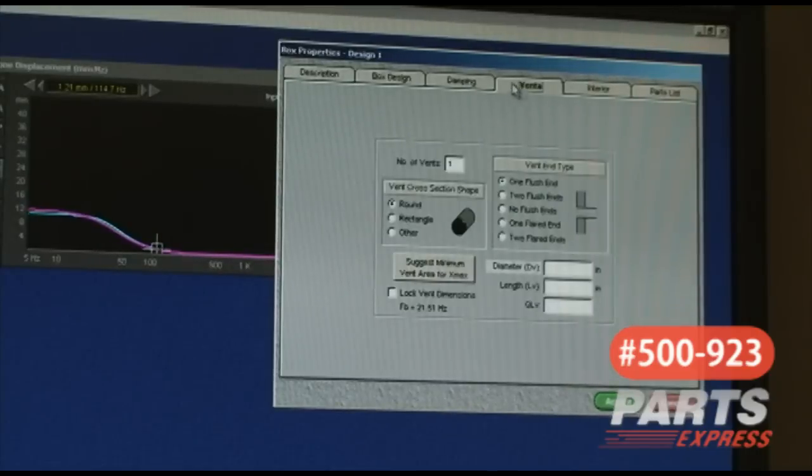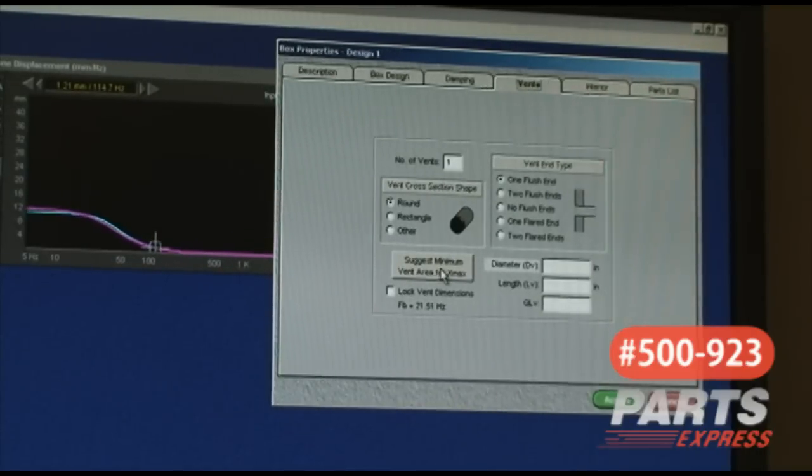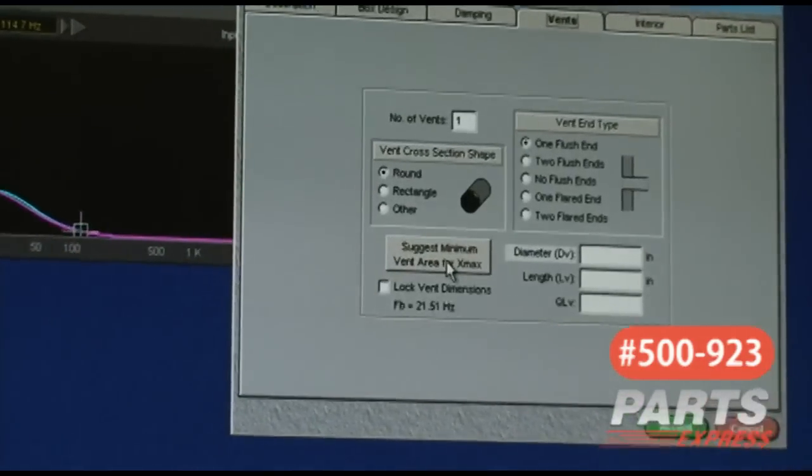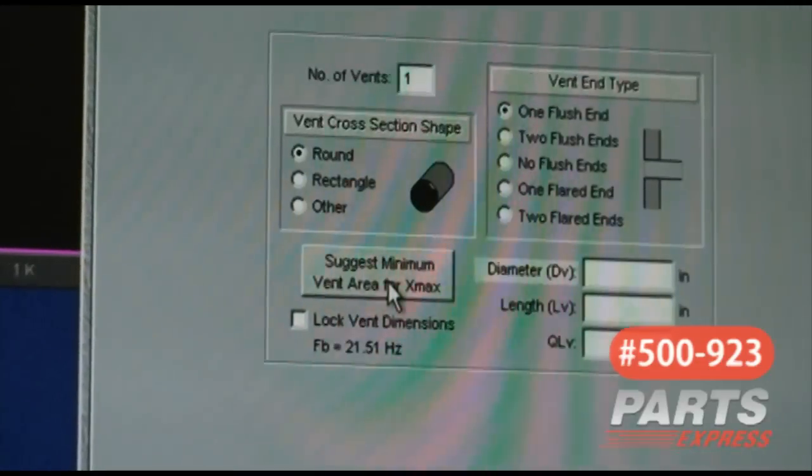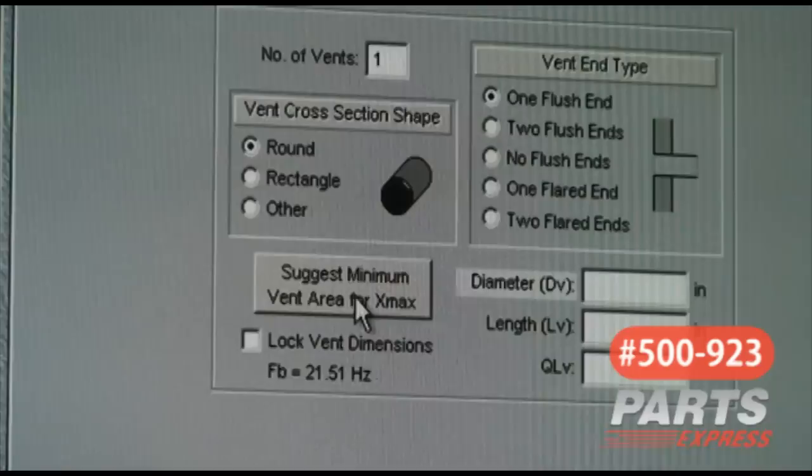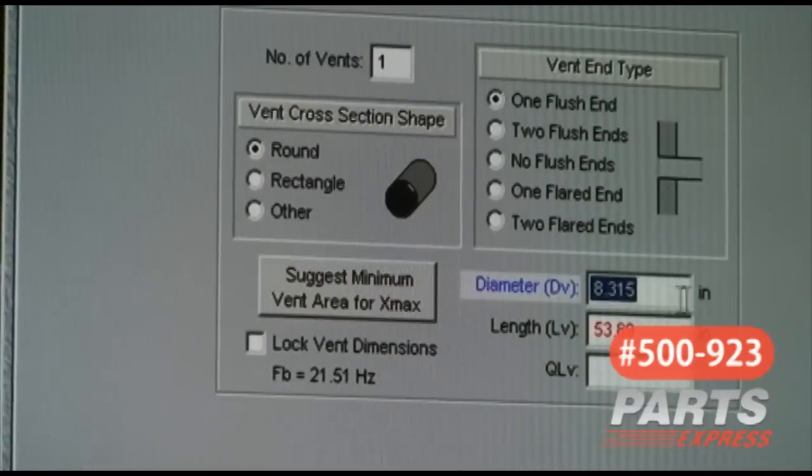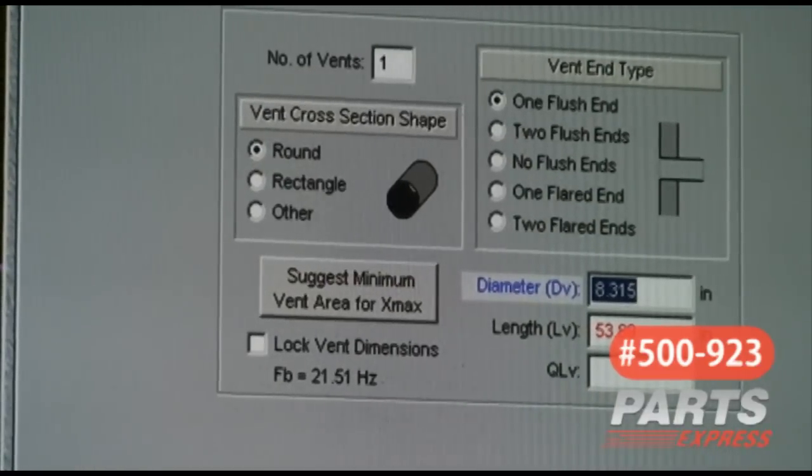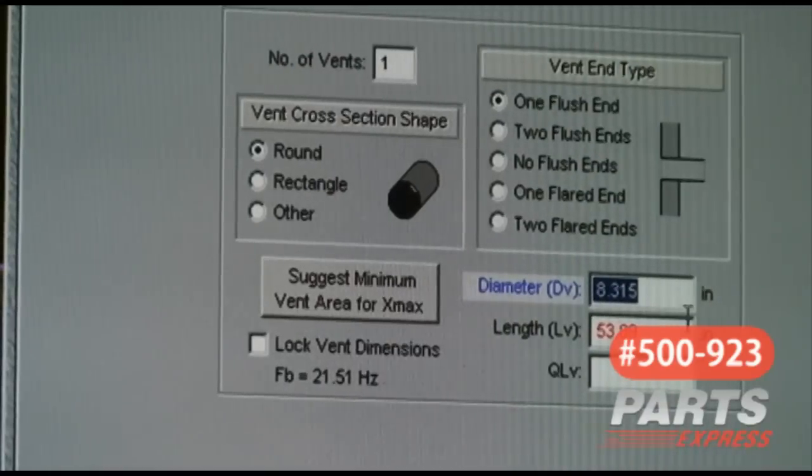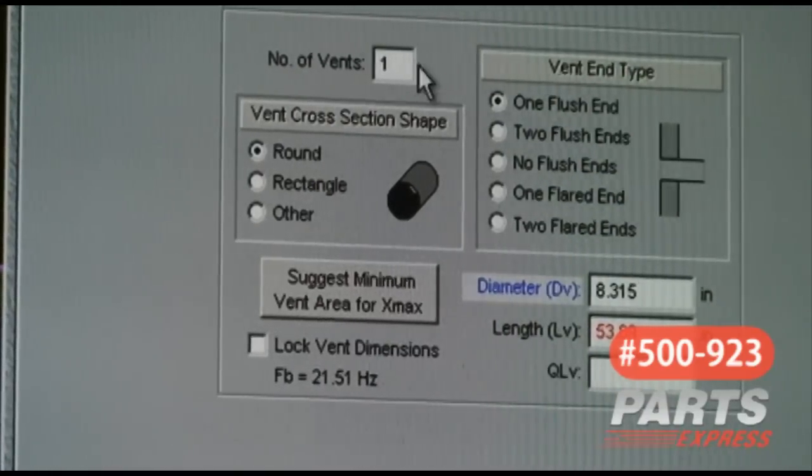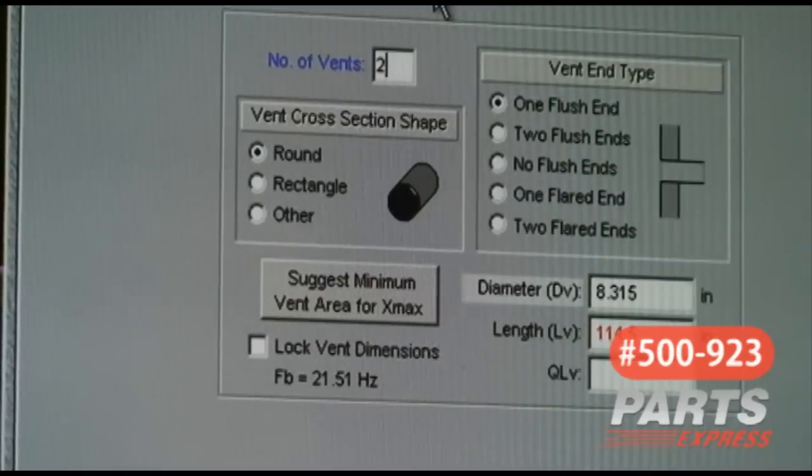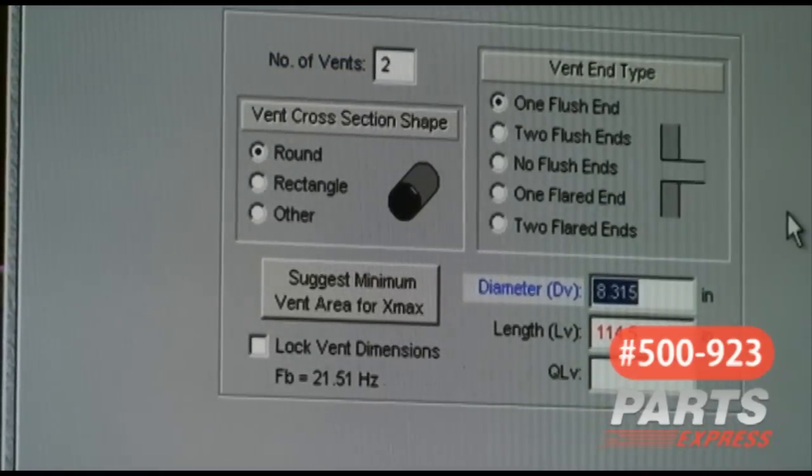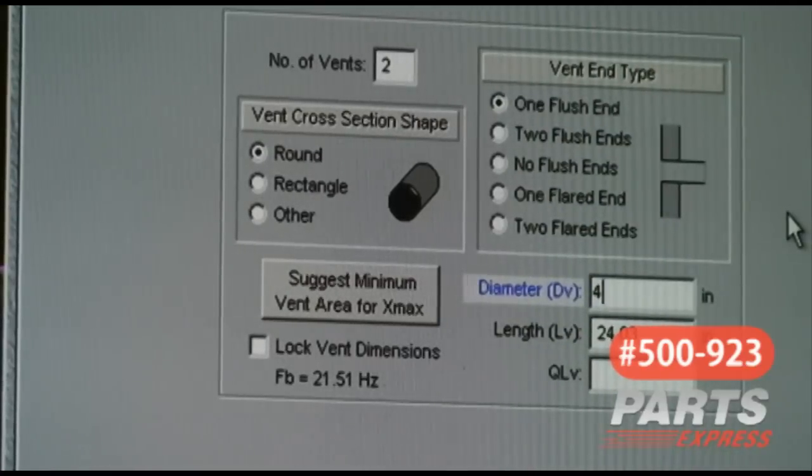We go over to vent, and this is going to be what determines your vent size. Now because of how much air we're displacing, the minimum vent size in terms of diameter is going to be quite large. In this case, it's 8.3 inches. This is going to be much larger than anything that's available on the market. So instead of using one large port, we're going to use two smaller ports.